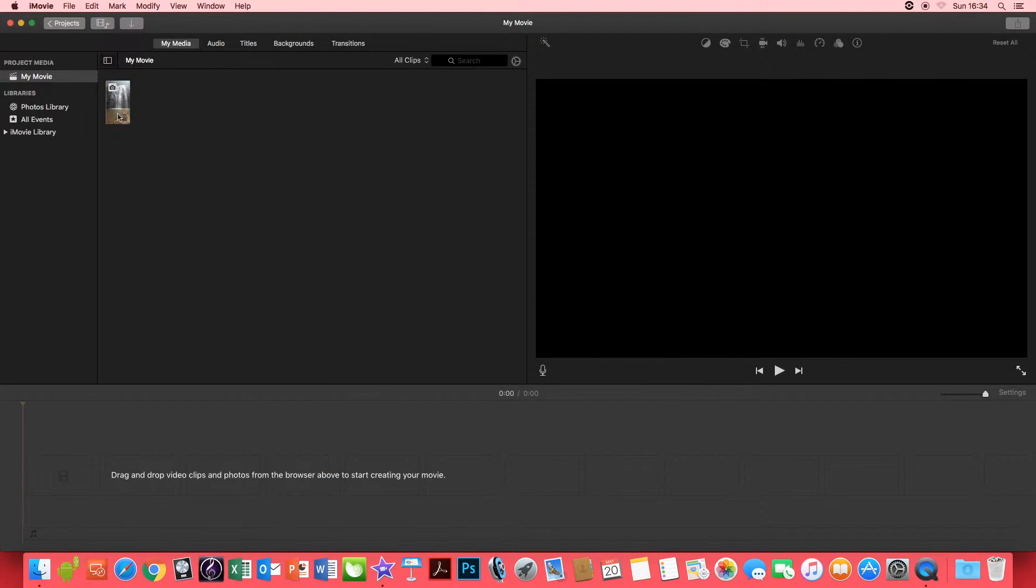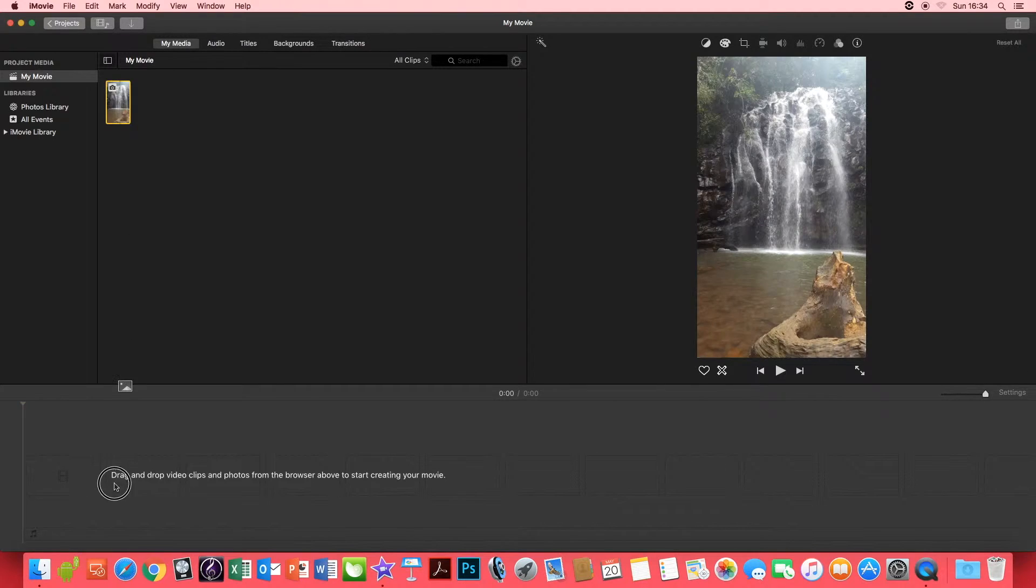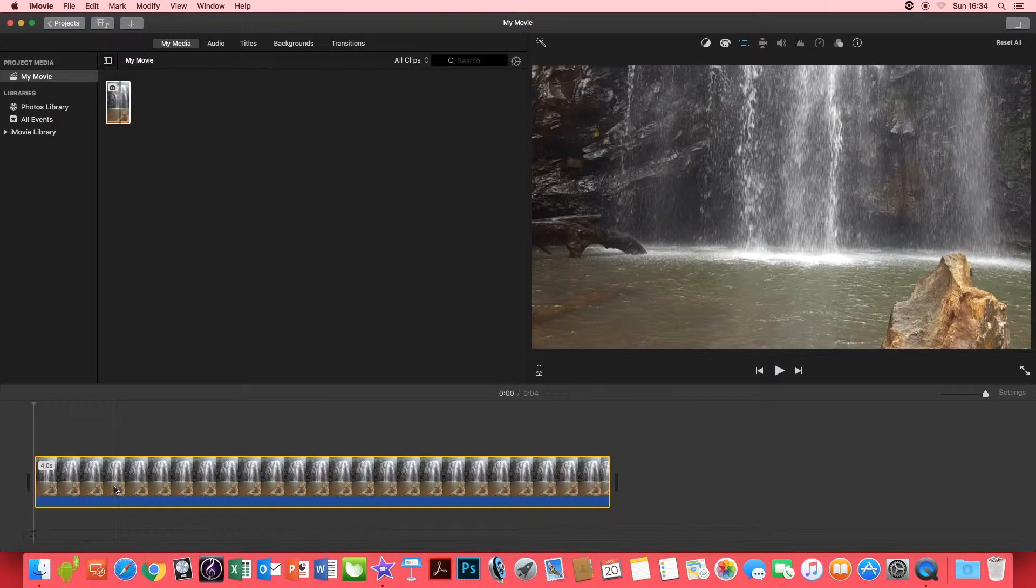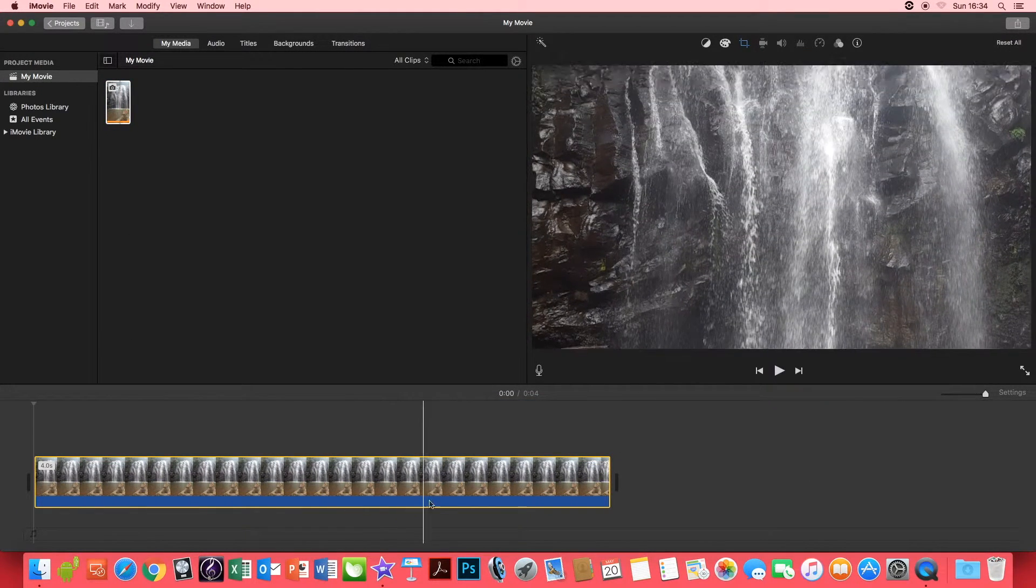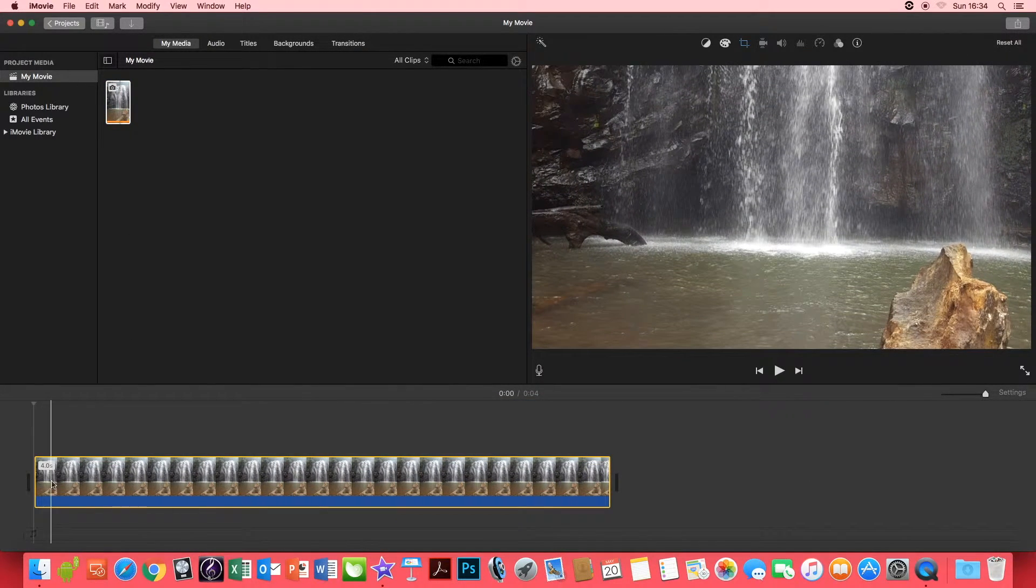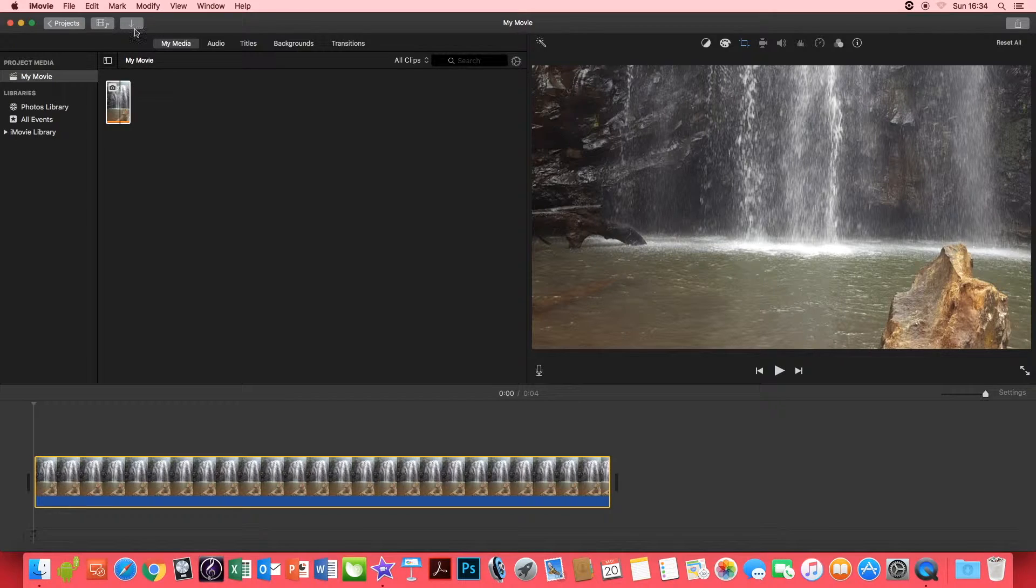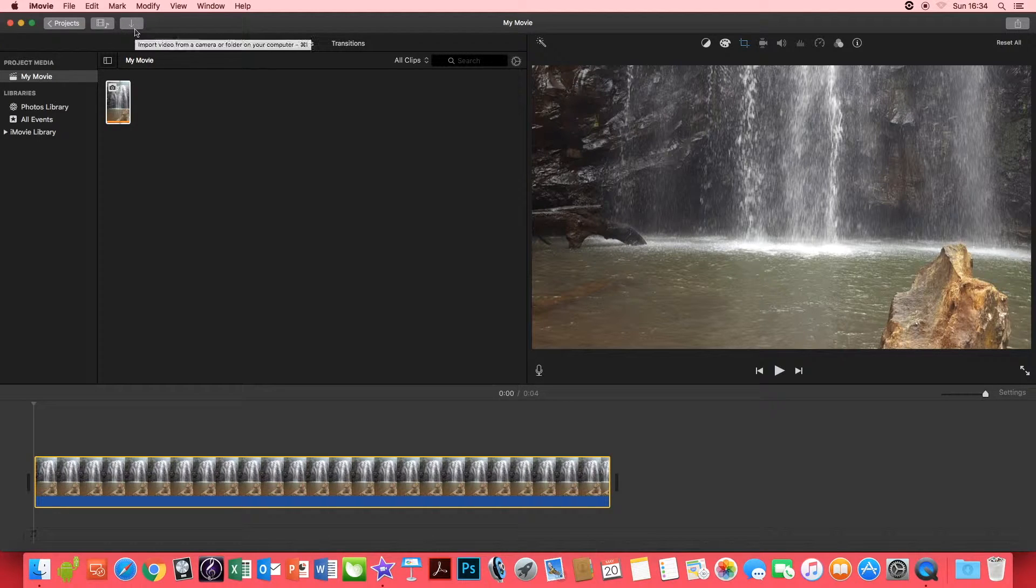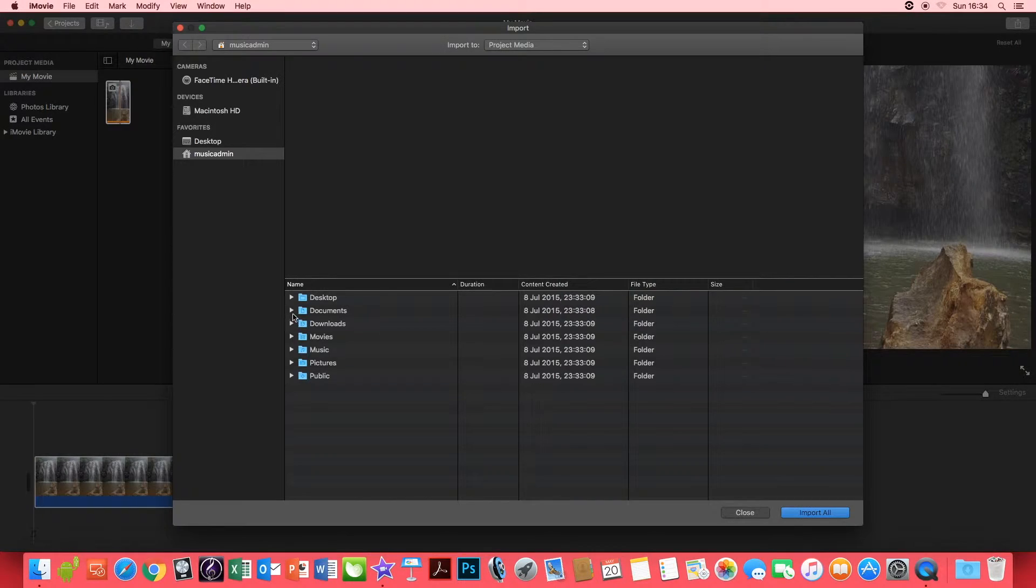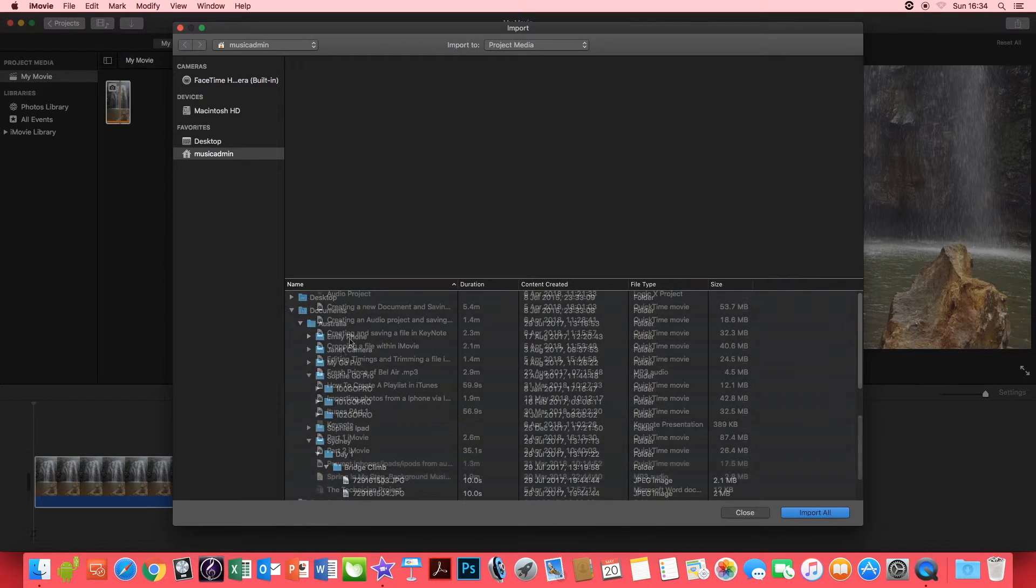You want to drag the picture into your arrange window and you want to go to import and select an audio file.